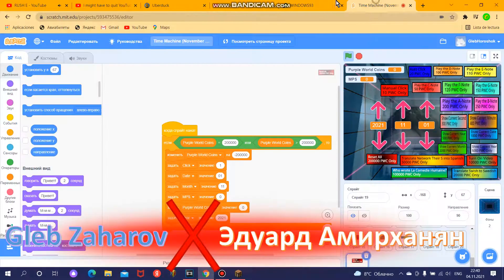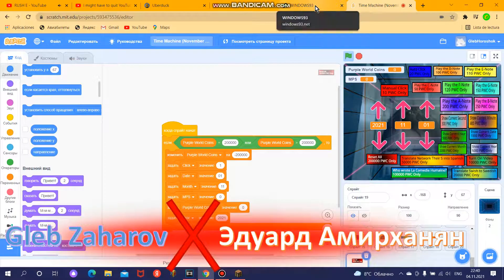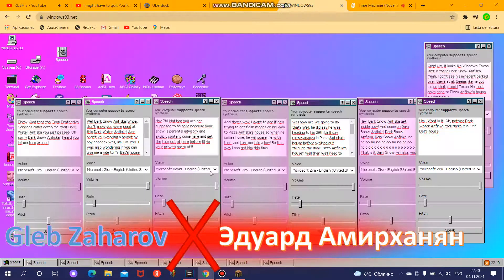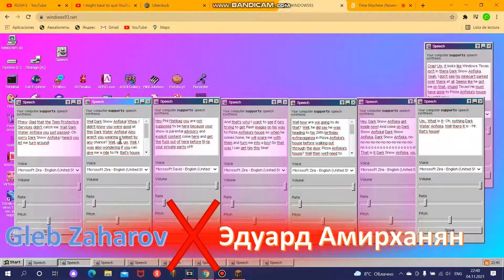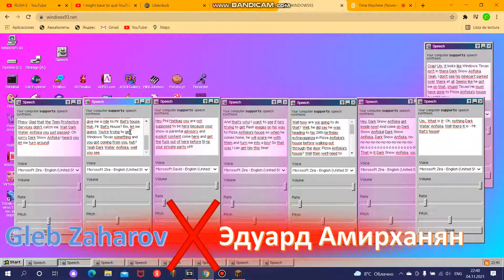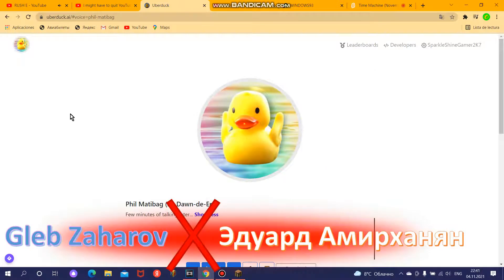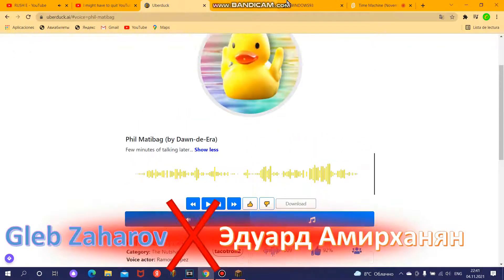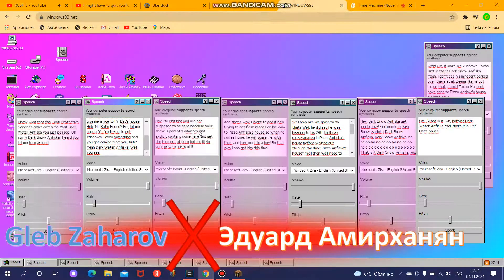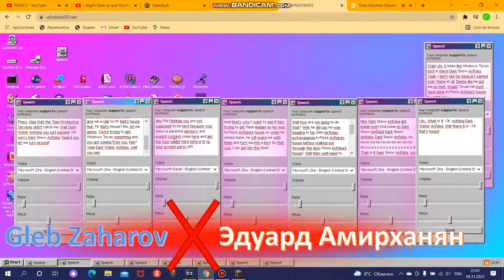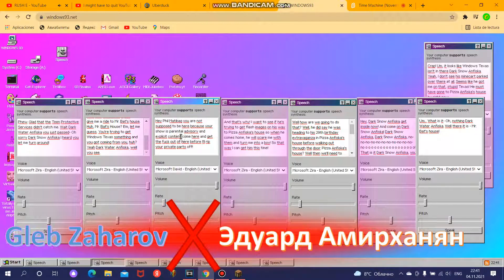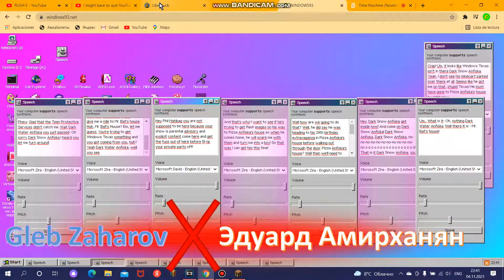Well, I was also wondering if you can give me a ride to Mr. Bat's house. Huh? Mr. Bat's house? Let me guess. You're trying to get Windows Texas something and you got coming from you, huh? Yeah, Dark Water Anfisca. Well, you see.